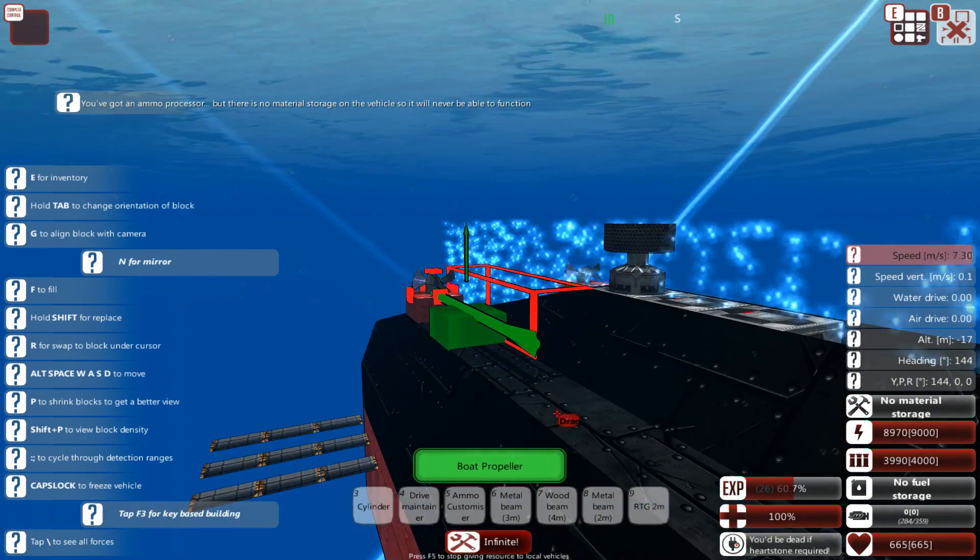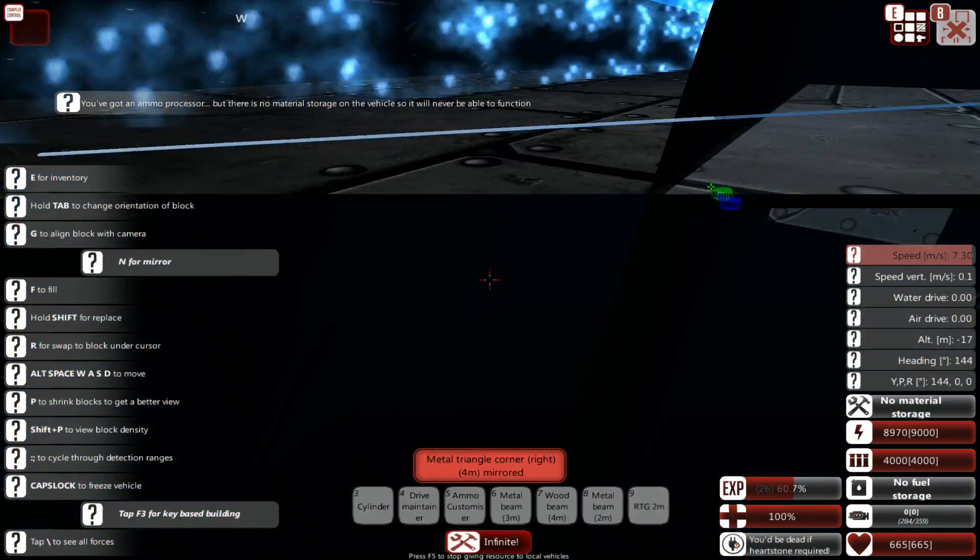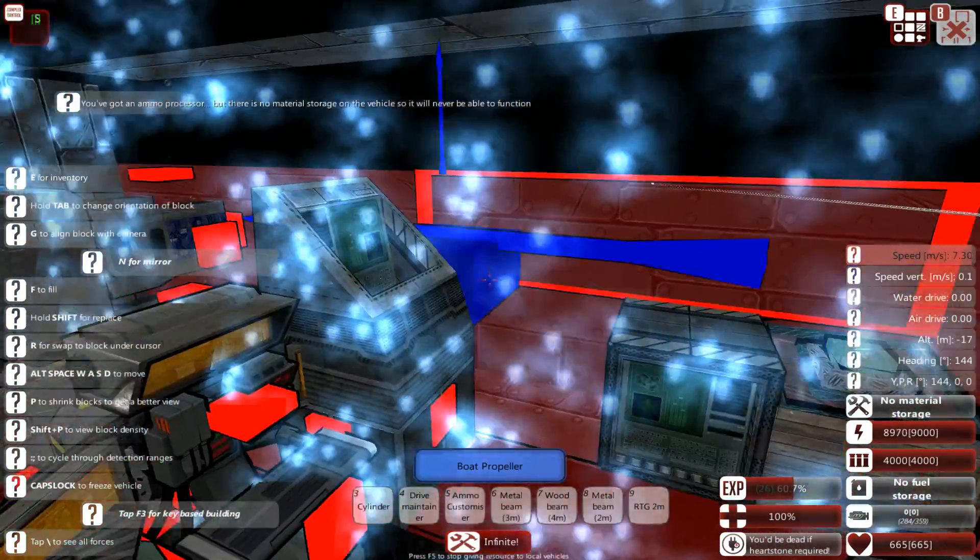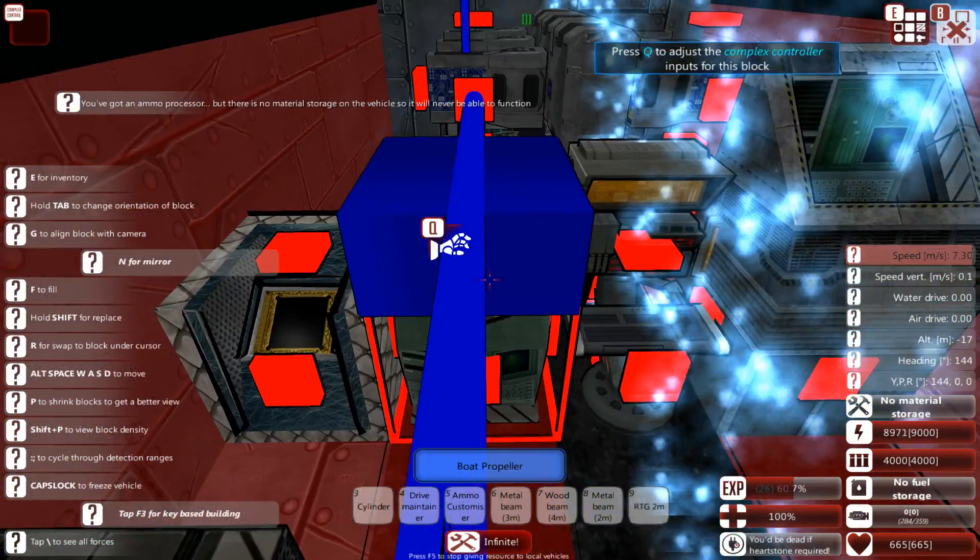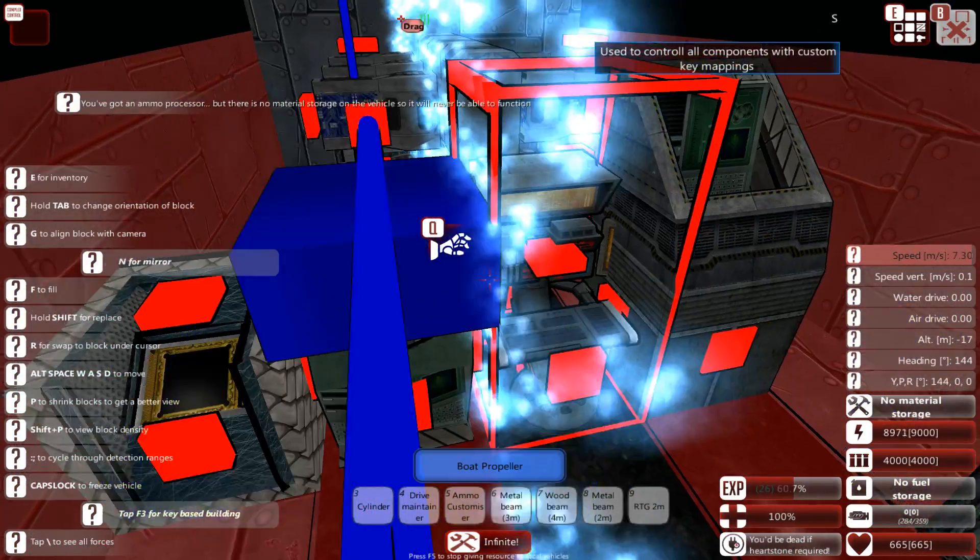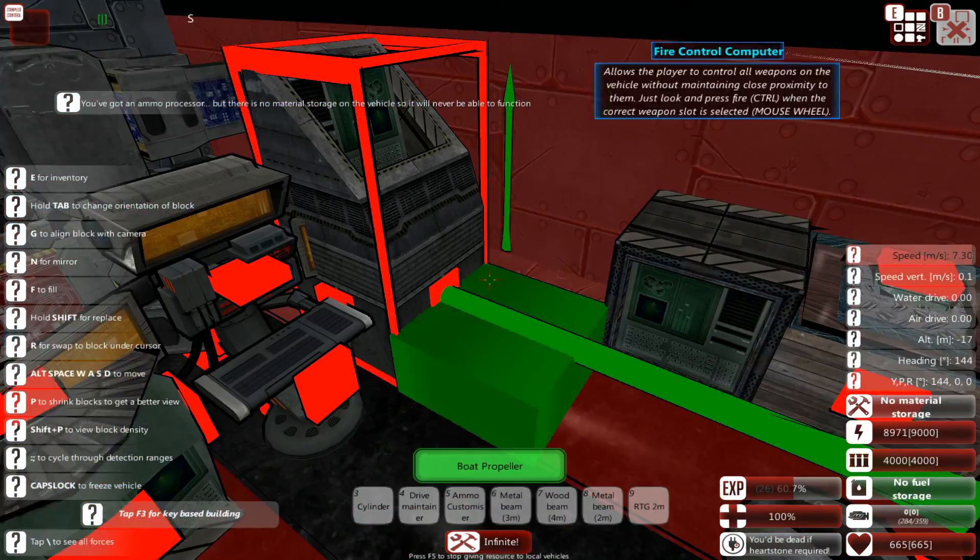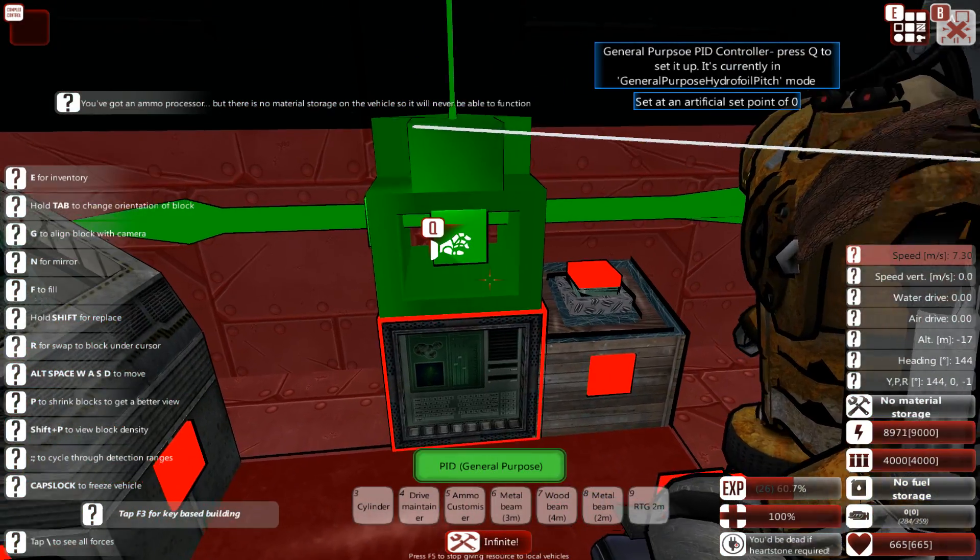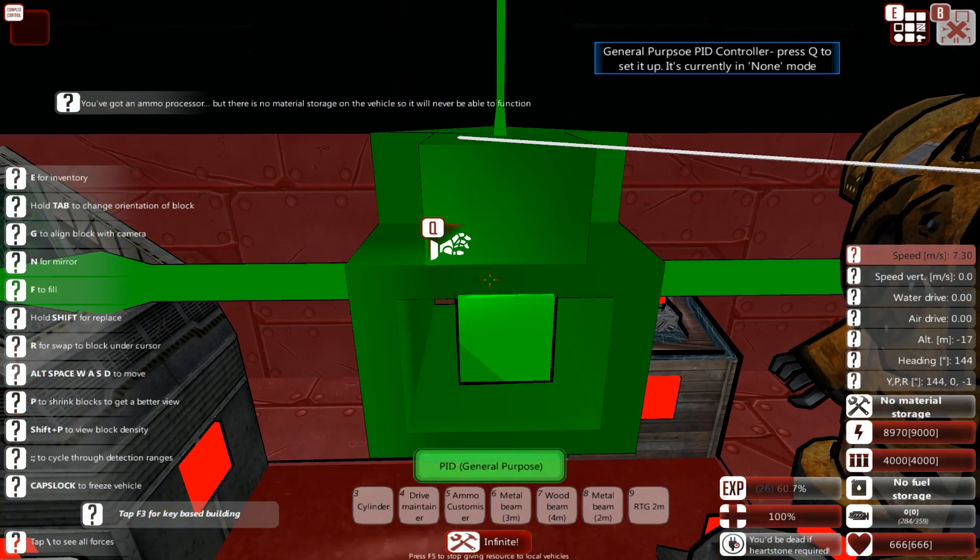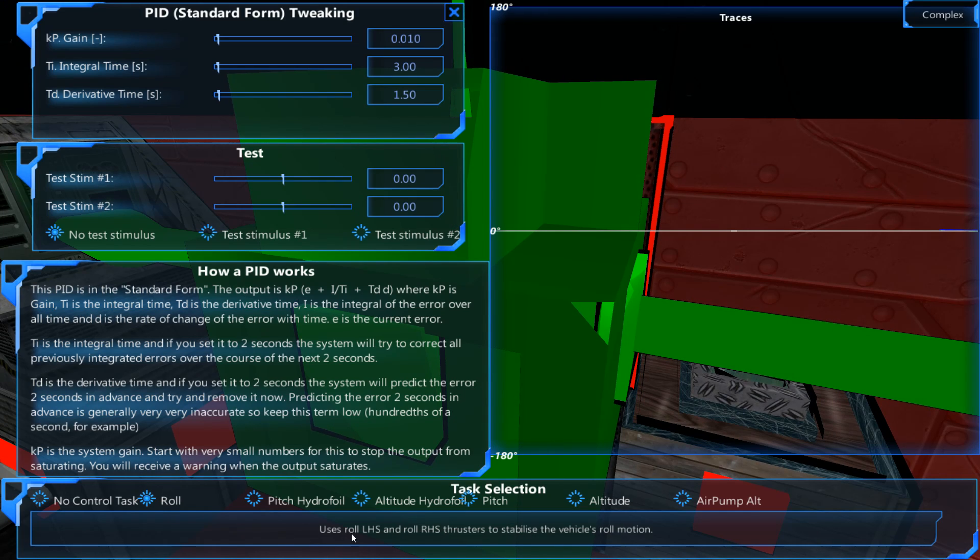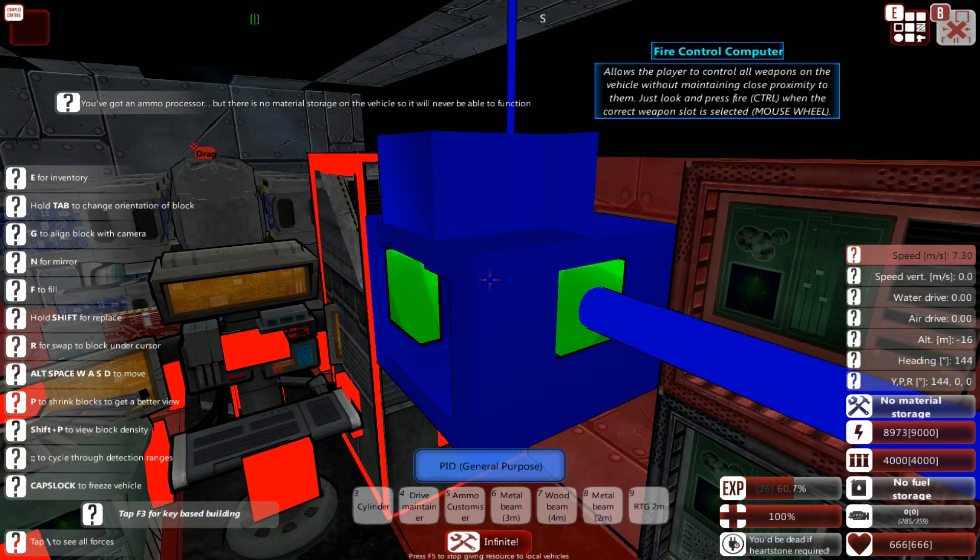That's the system setup, however it will still continue to roll. So we're going to go back into the control center. I'm going to add another PID, and this one I'm going to tell use the roll system. Uses roll LHS and use roll RHS thrusters to stabilize the vehicle's roll motion.